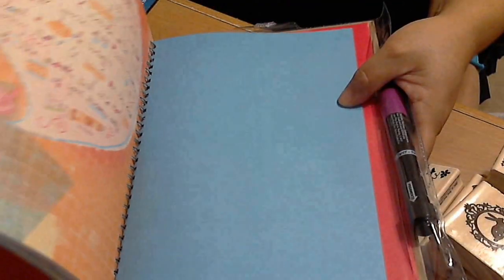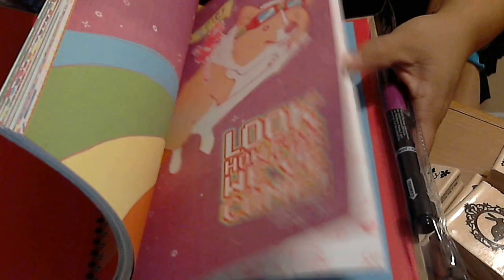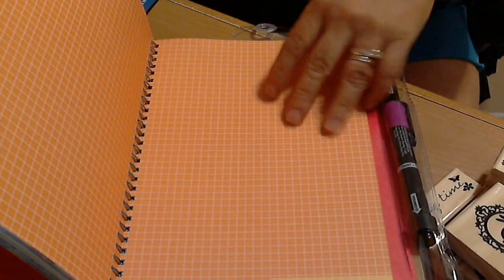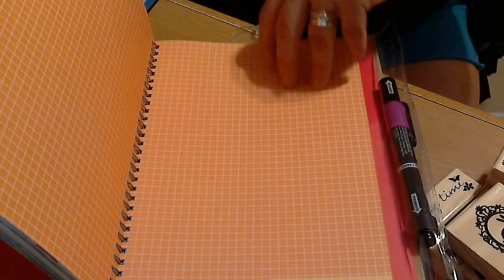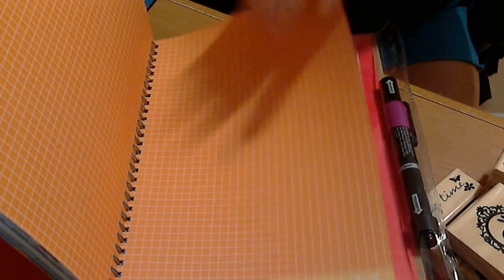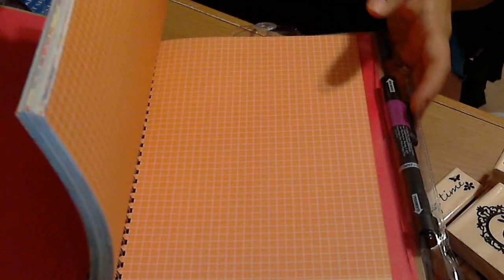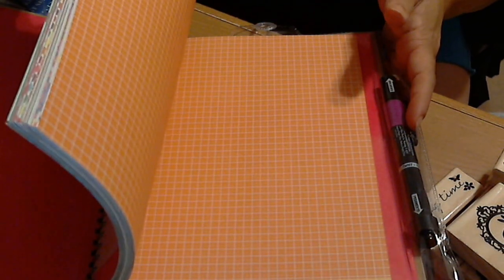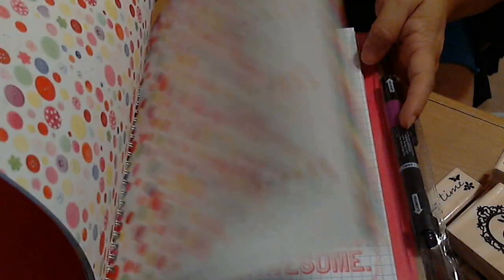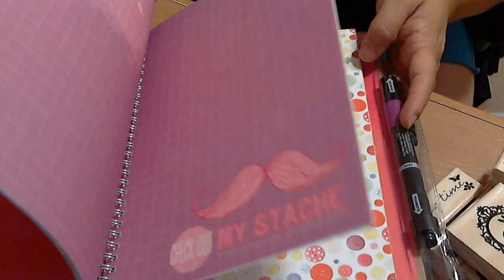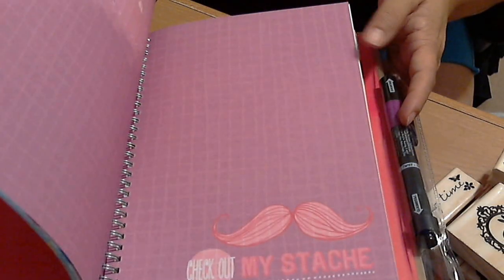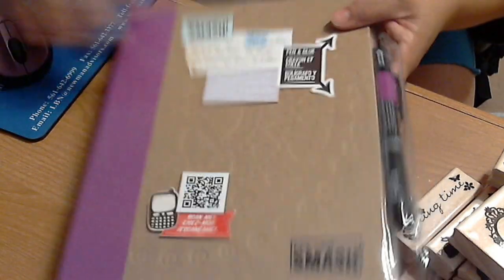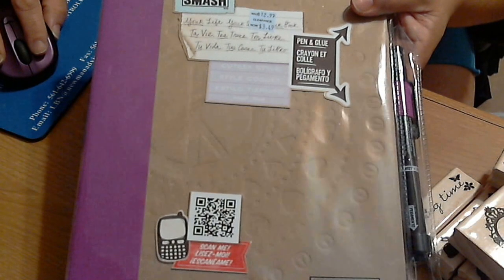I'm just going to flip through the pages. I love this purple smash book and I have been looking for it. So I got this purple smash book and I paid...